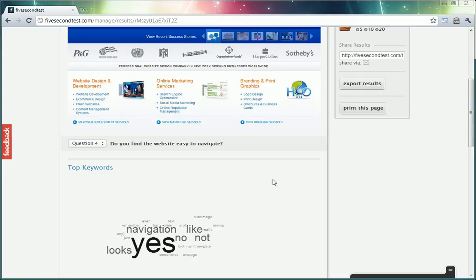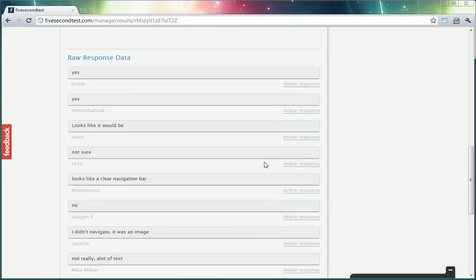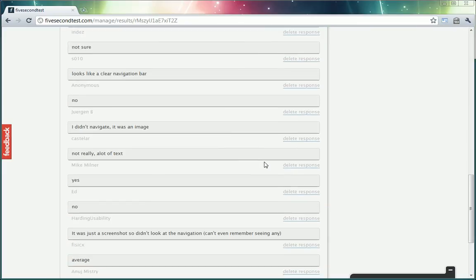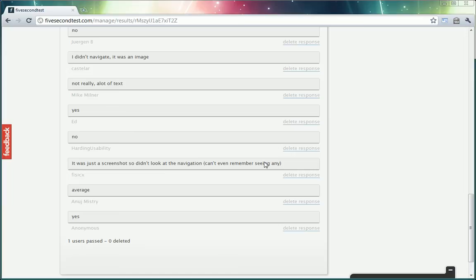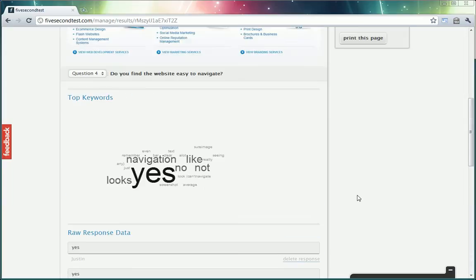Question 4: Do you find the website easy to navigate? Most people seem to agree that yes it is.